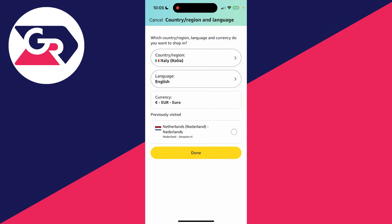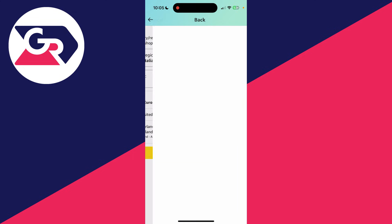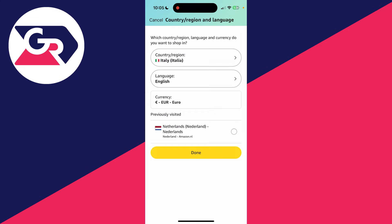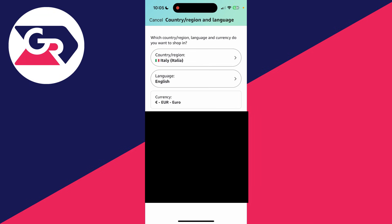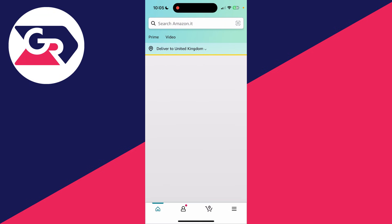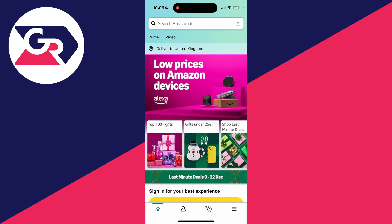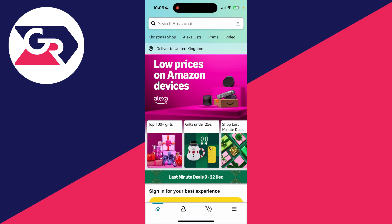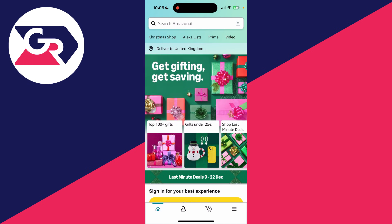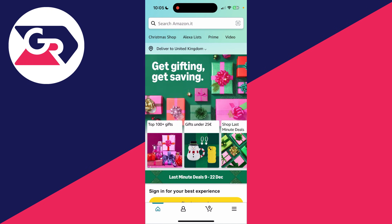Then you can choose the language, and you can also choose the currency as well. If you're happy with it, you can press done and it'll then be updated. It's that simple. You can also choose where it's going to be delivered to as well.